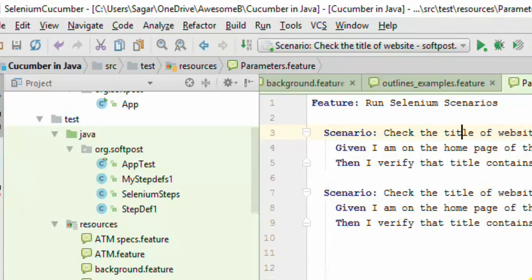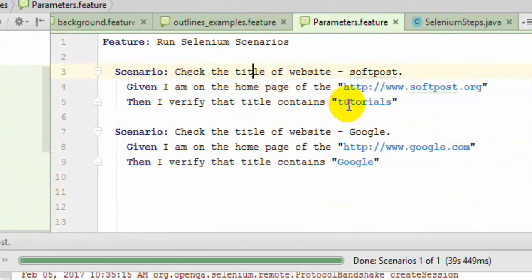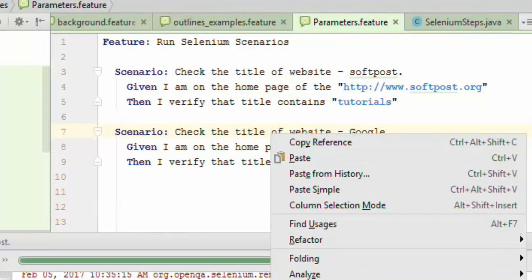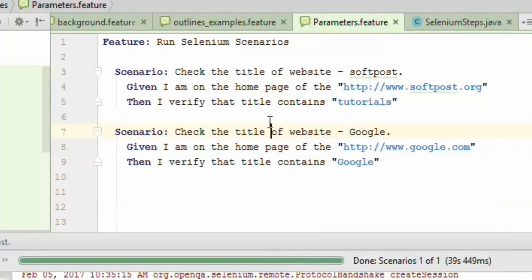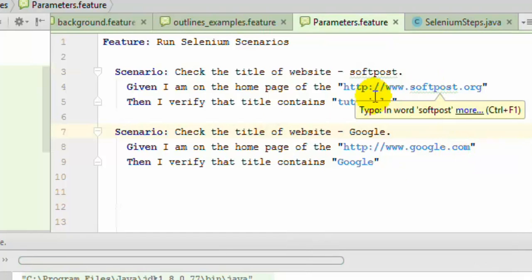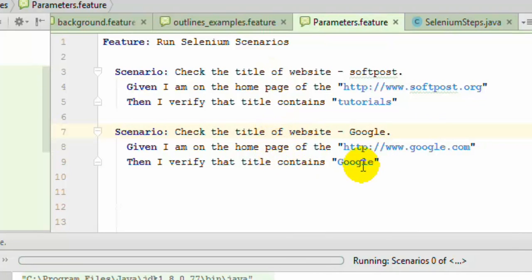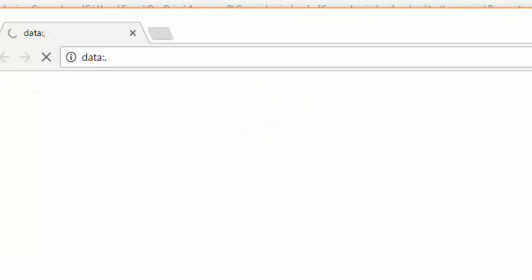You can notice that the steps are in order as well. It went to softpost.org and then checked the title that contains tutorial. And if you execute this second scenario what it will do is it will go to google.com instead of softpost and then it will check the title contains google. Remember that steps are same but the parameter is different, it is going to google.com now.